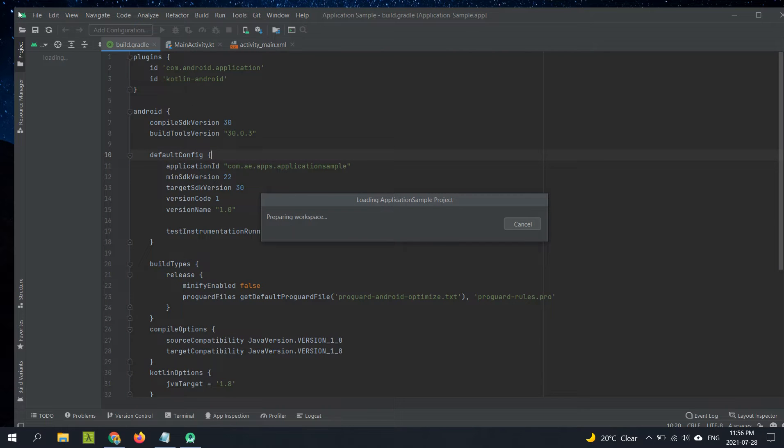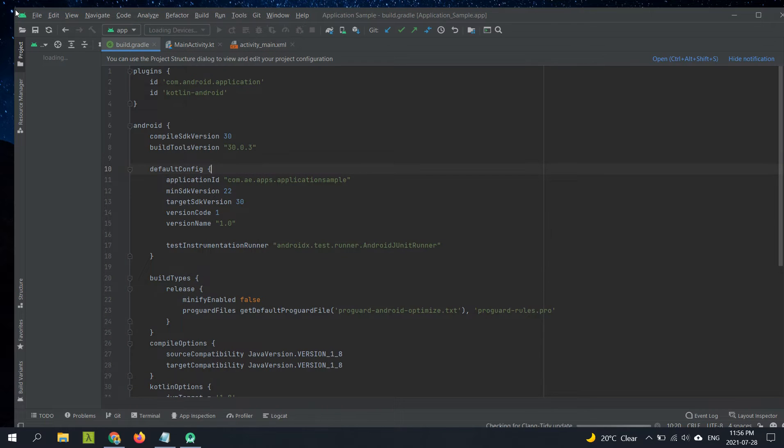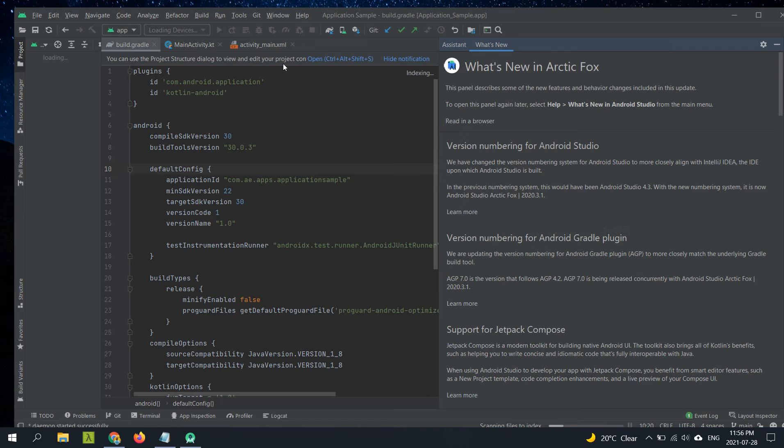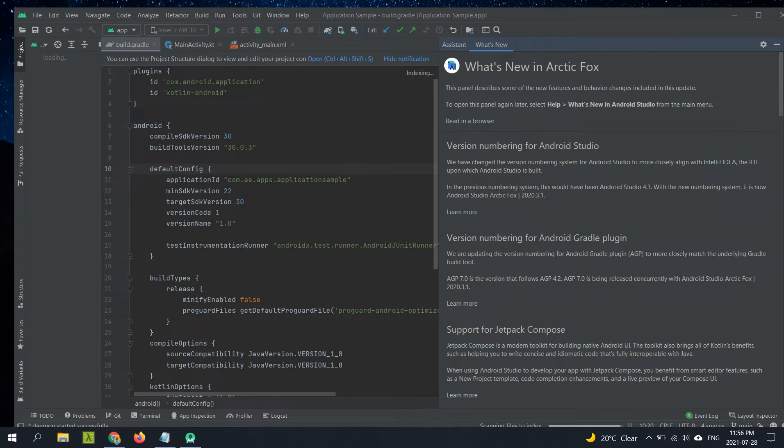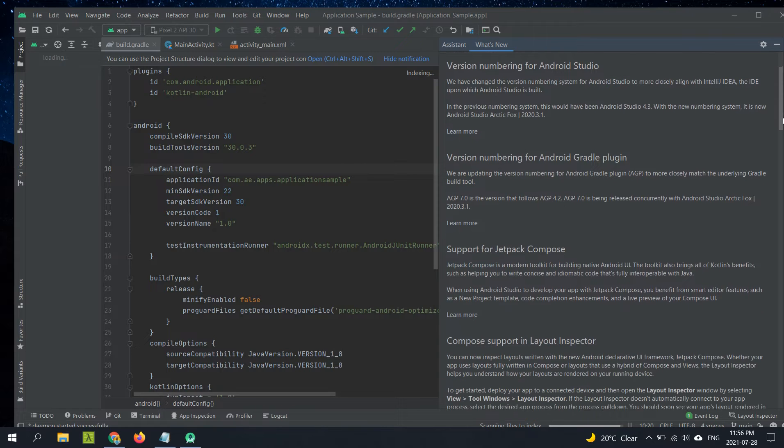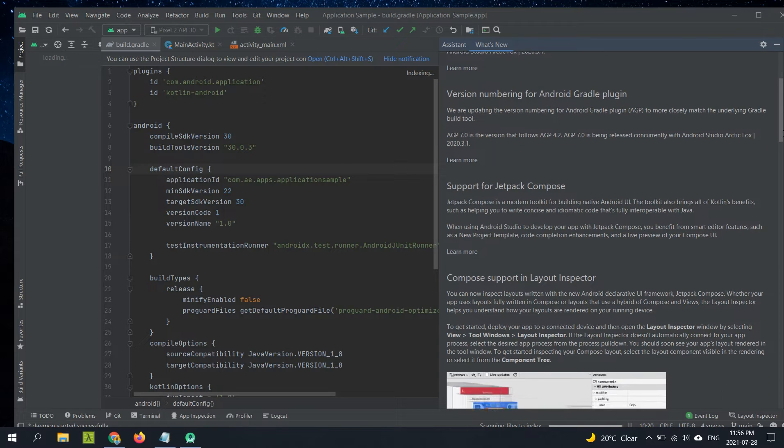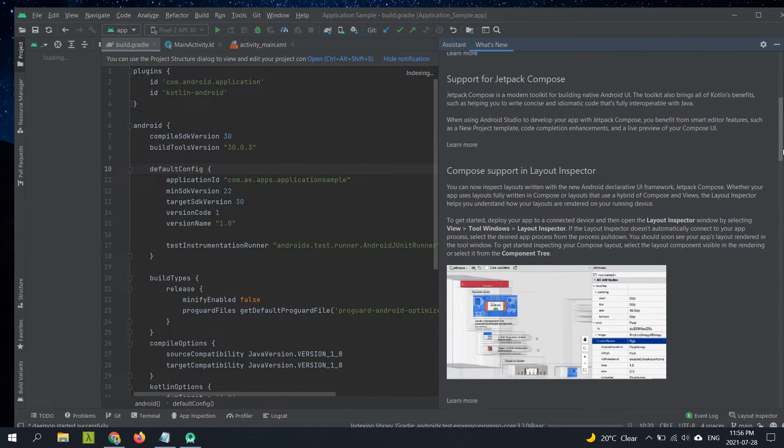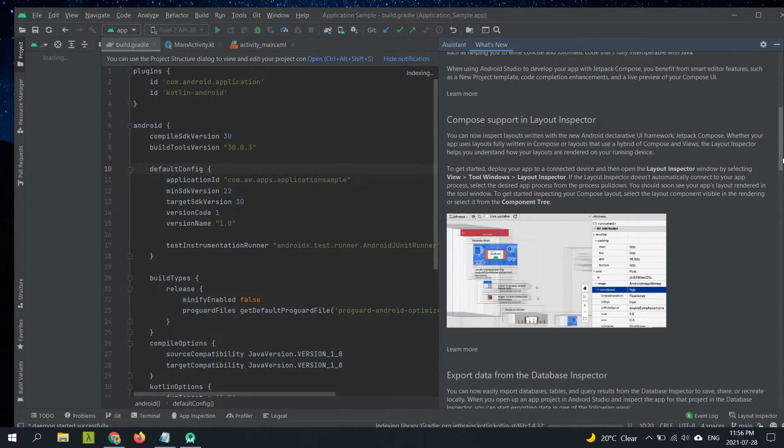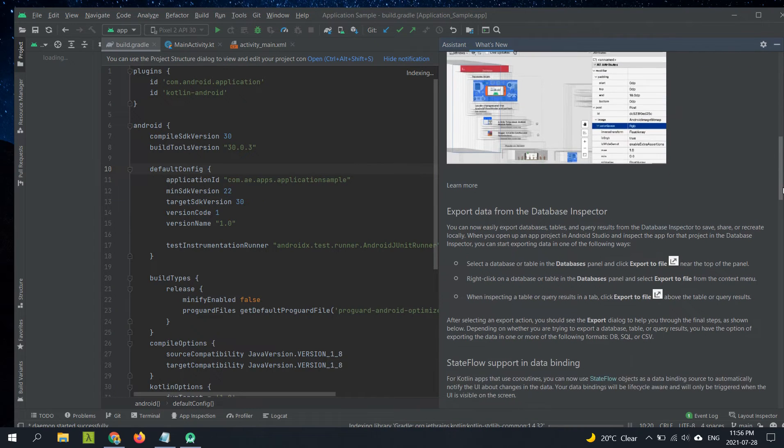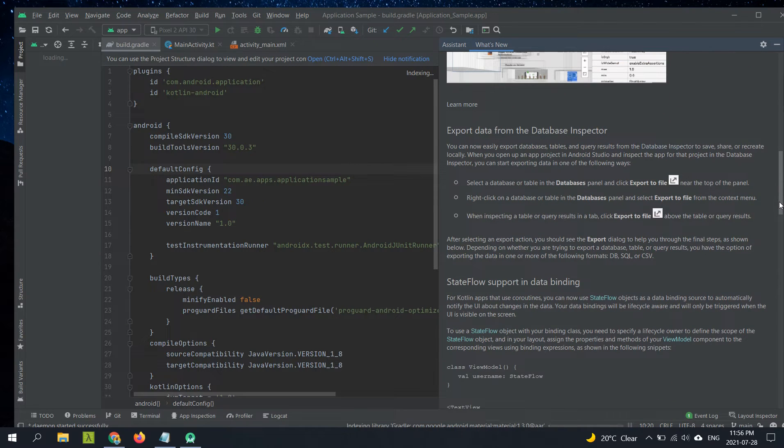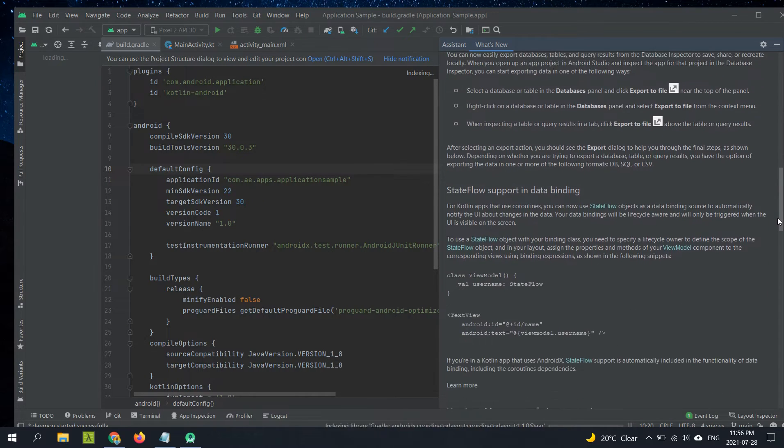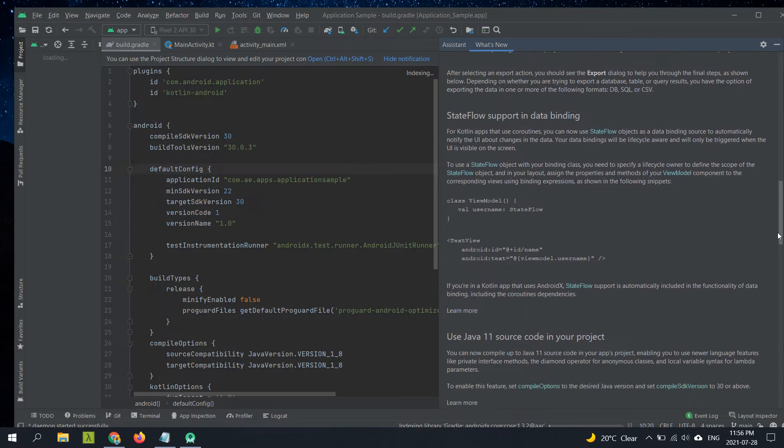There is some updated UI of the IDE. In here it's listing all of the new updates that are part of this new version. I will link to the release notes in the description.